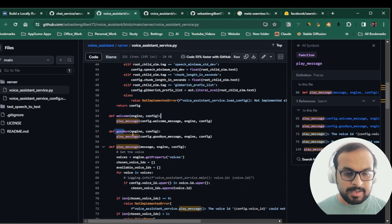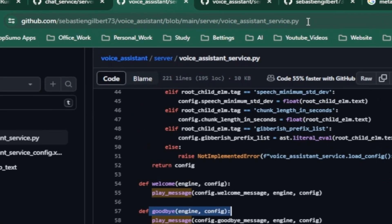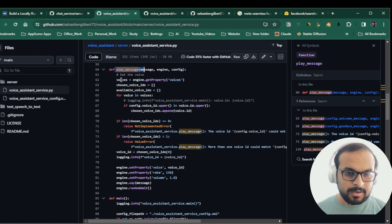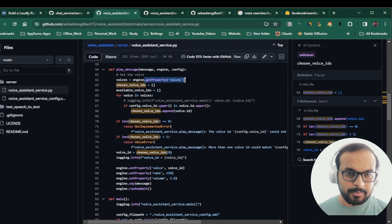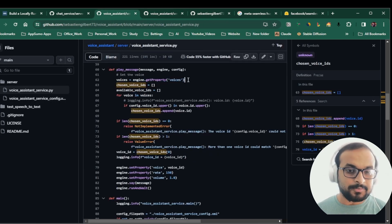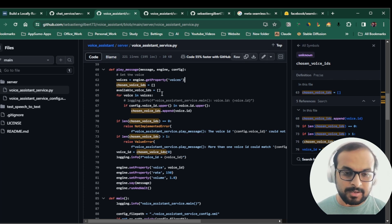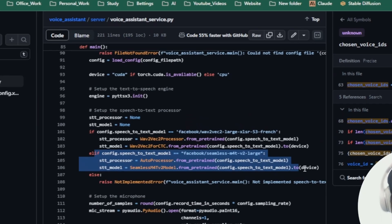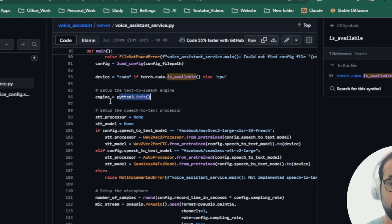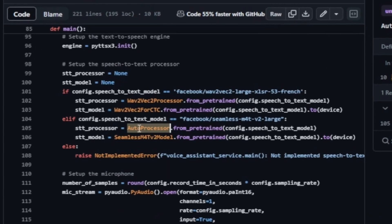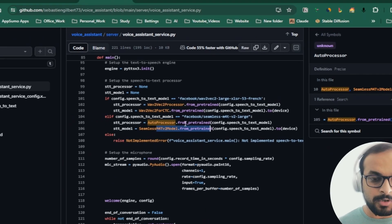There are a couple of functions defined in the code — really easy to follow. I'll attach the repository link so you can check all of them. The main one is the play_message function, which selects the voice: for example, if the voice ID is 'David', it gets the David voice. You can set a female voice or any other voice, and the speech output is generated with that voice. In the main method, the model is loaded using the pyttsx3 module, which is a text-to-speech engine.